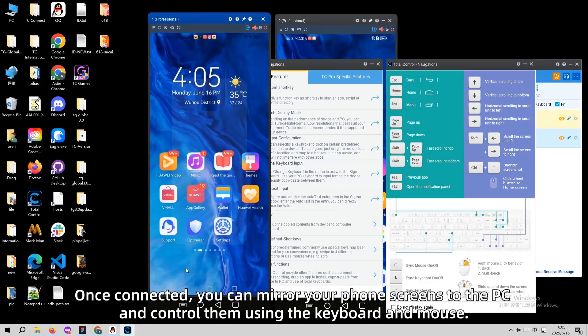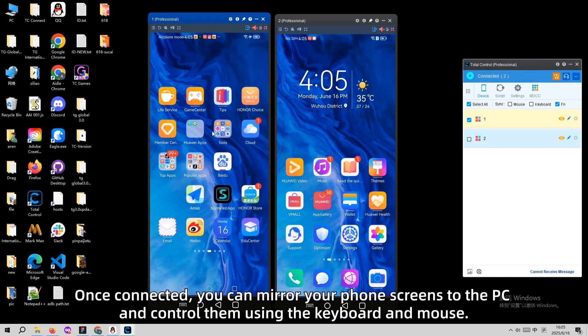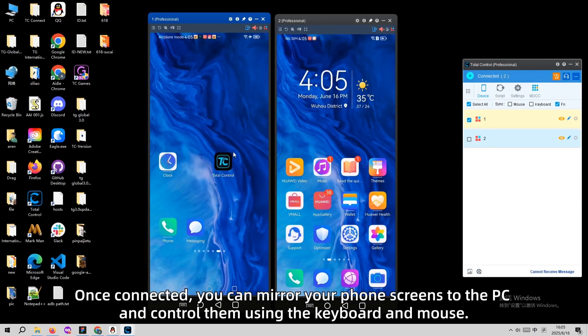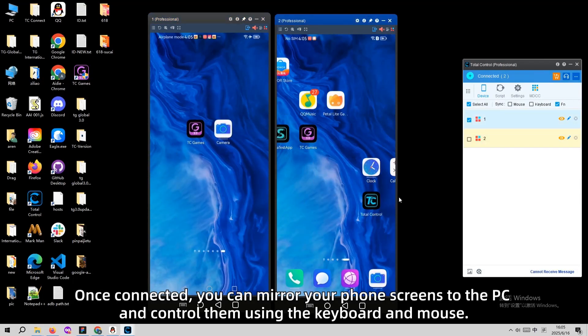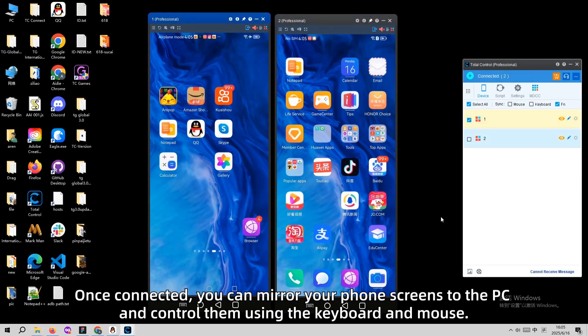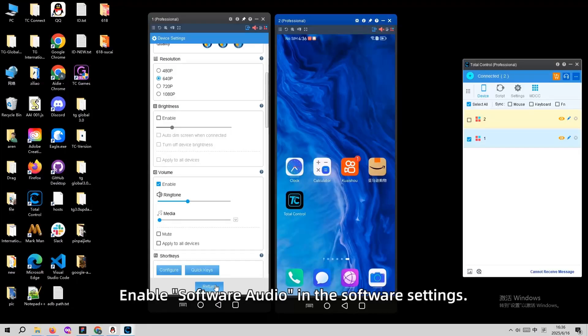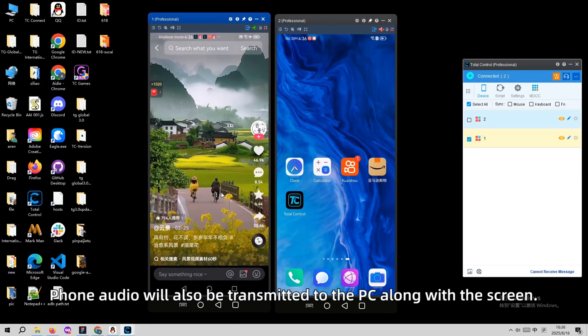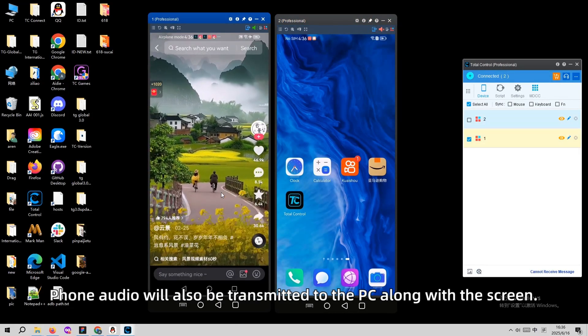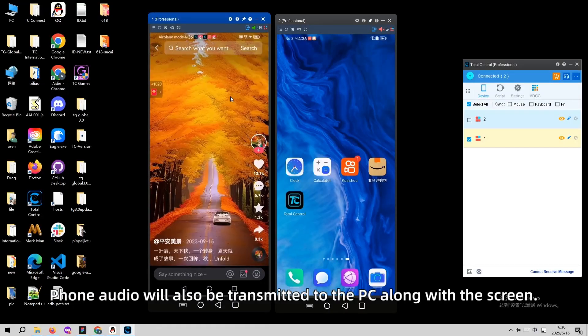Once connected, you can mirror your phone screens to the PC and control them using the keyboard and mouse. Enable software audio in the software settings. Phone audio will also be transmitted to the PC along with the screen.